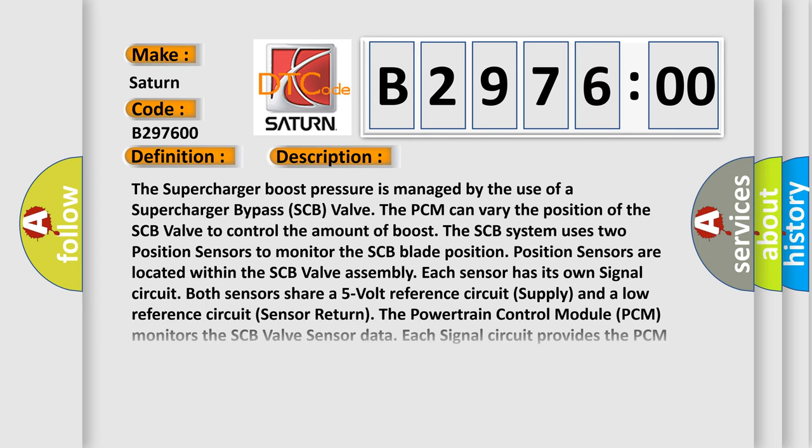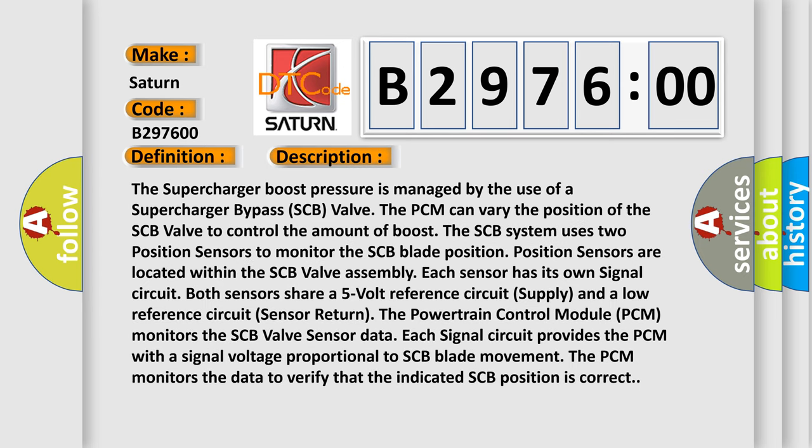And now this is a short description of this DTC code. The supercharger boost pressure is managed by the use of a supercharger bypass (SCB) valve. The PCM can vary the position of the SCB valve to control the amount of boost. The SCB system uses two position sensors to monitor the SCB blade position. Sensors are located within the SCB valve assembly. Each sensor has its own signal circuit.